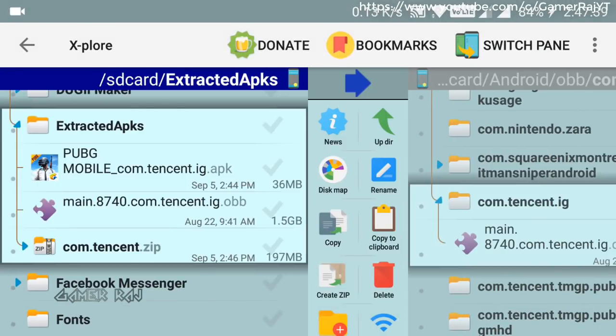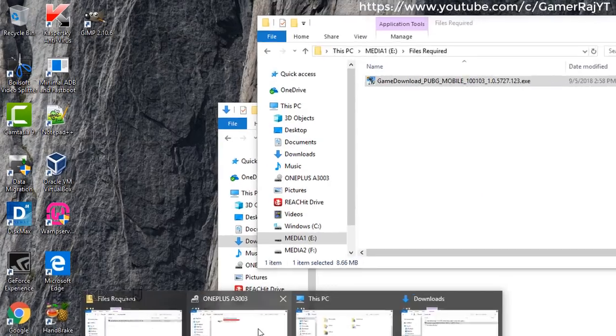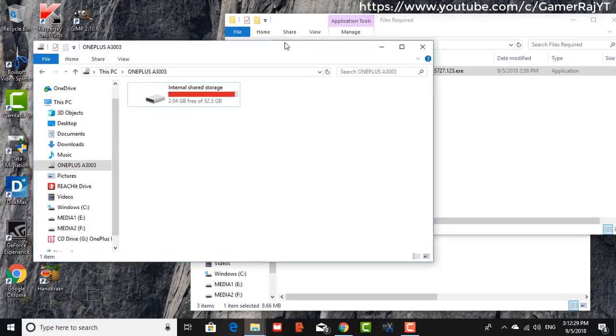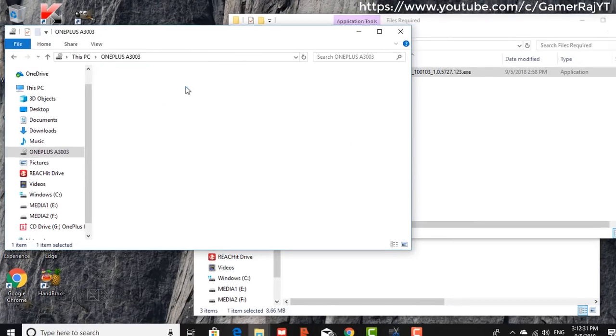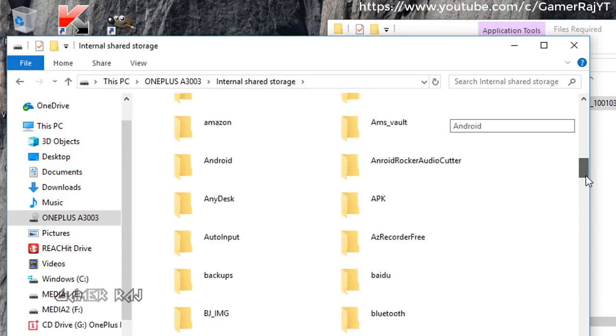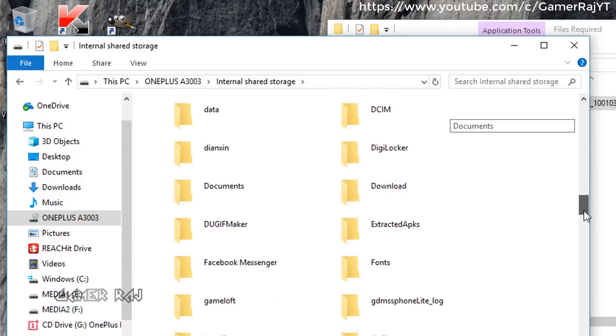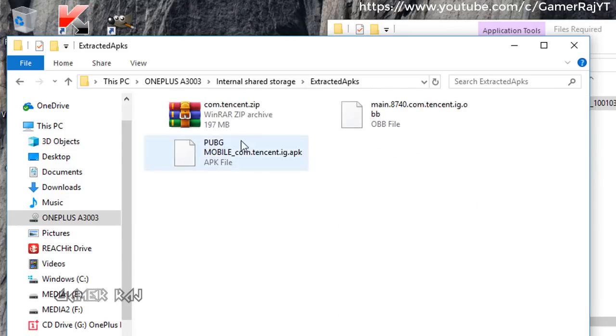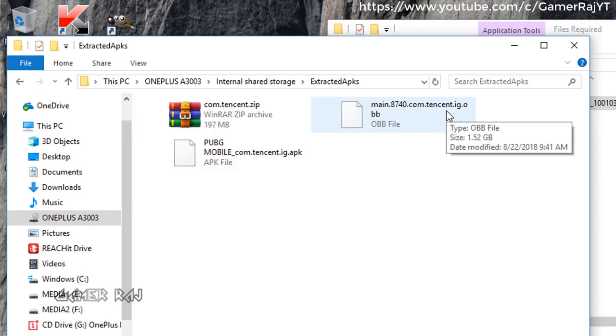Now we have all the files. Connect the phone to PC. Go to Internal Storage Extracted APKs. Copy all the files to the files required folder in your PC.